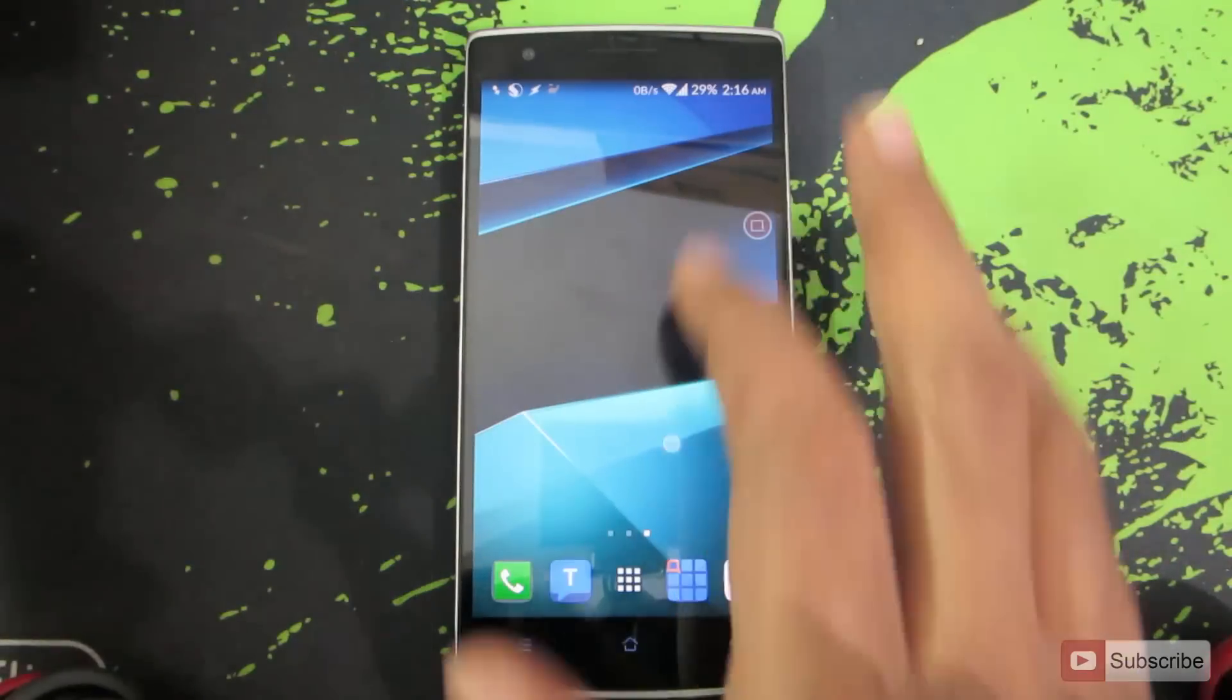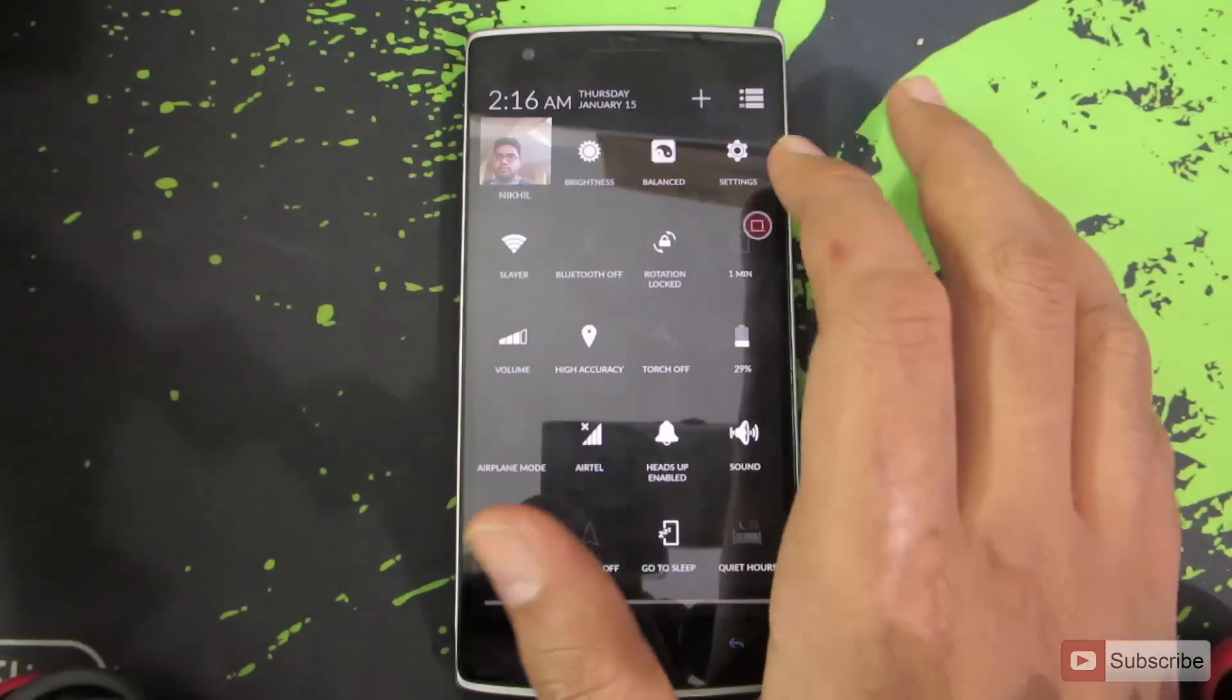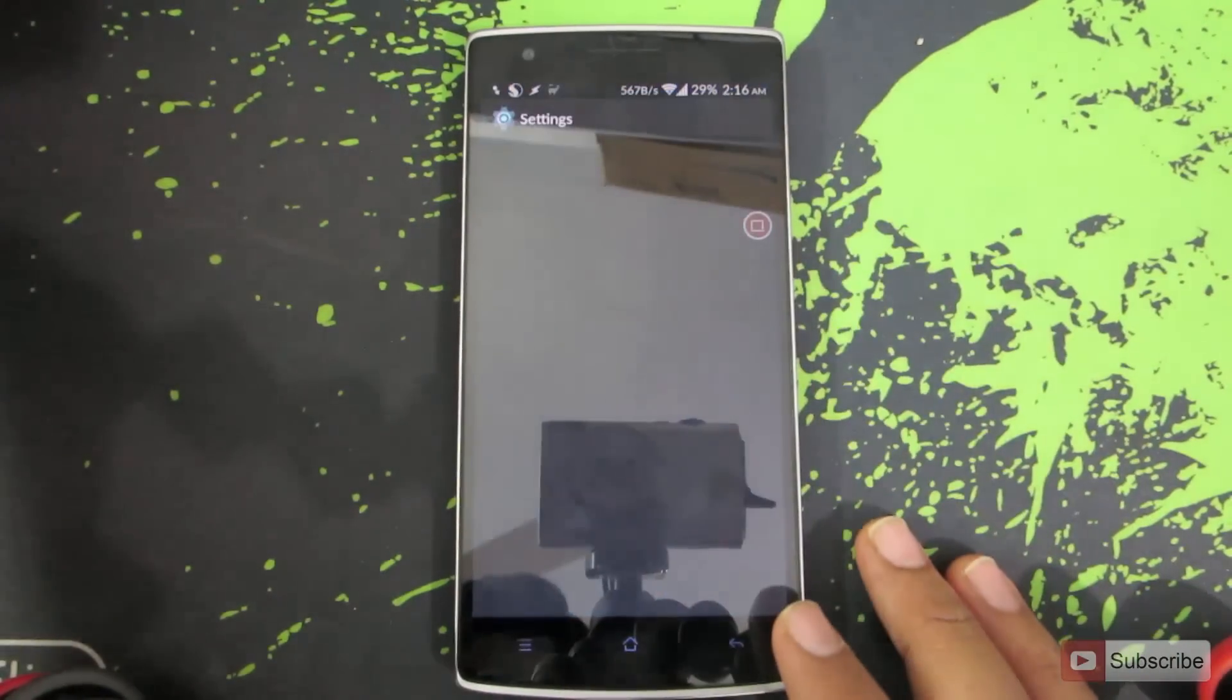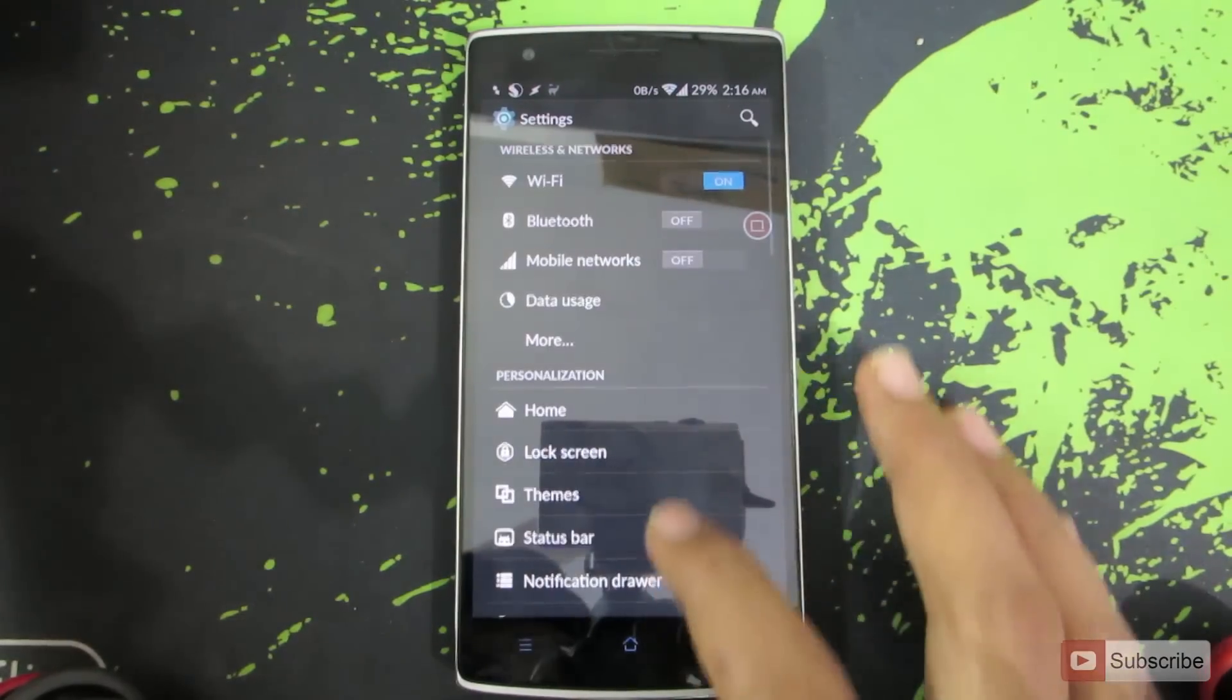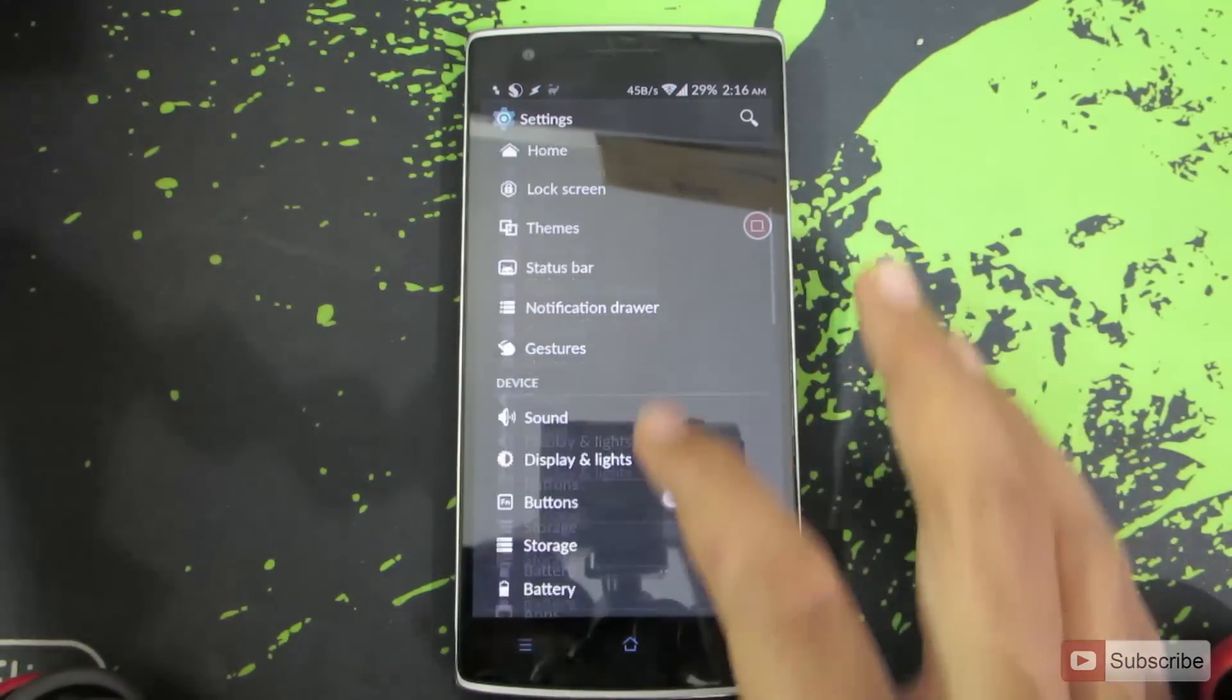So for that, let's go into the settings. Once you are in the settings, go to account section.